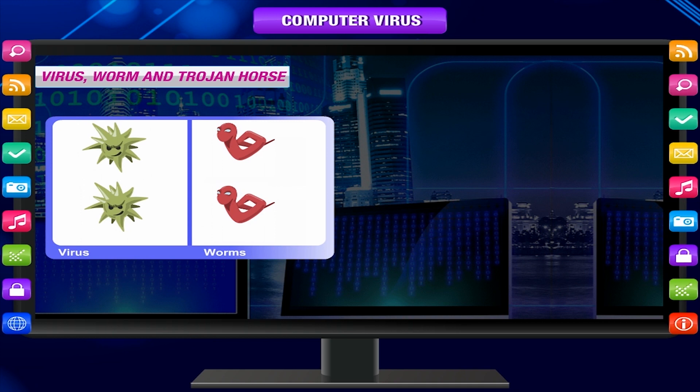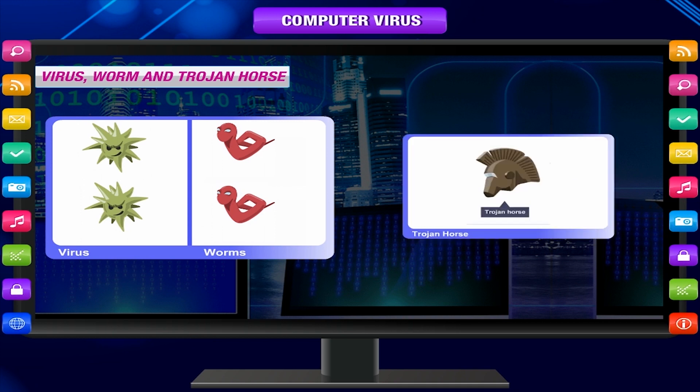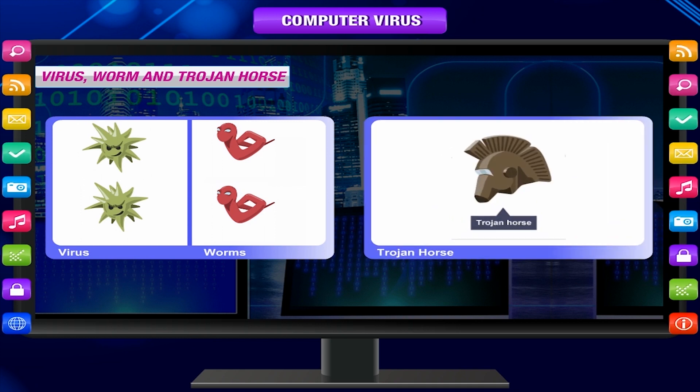Unlike viruses and worms, Trojans do not reproduce by infecting other files, nor do they self-replicate.